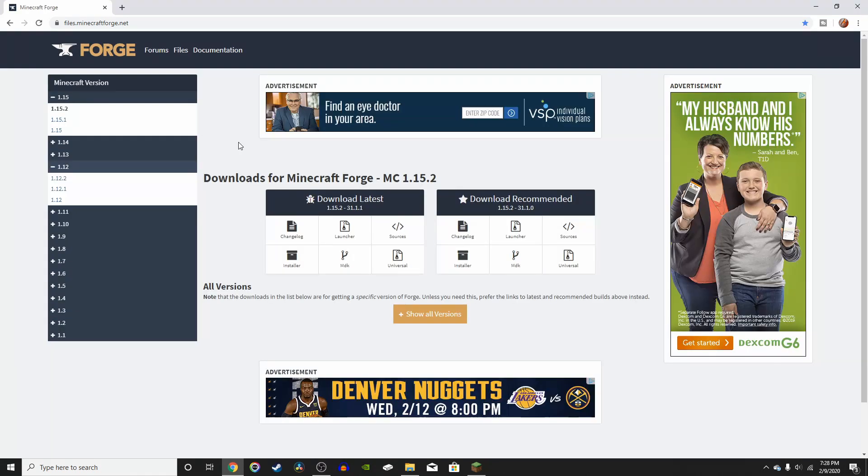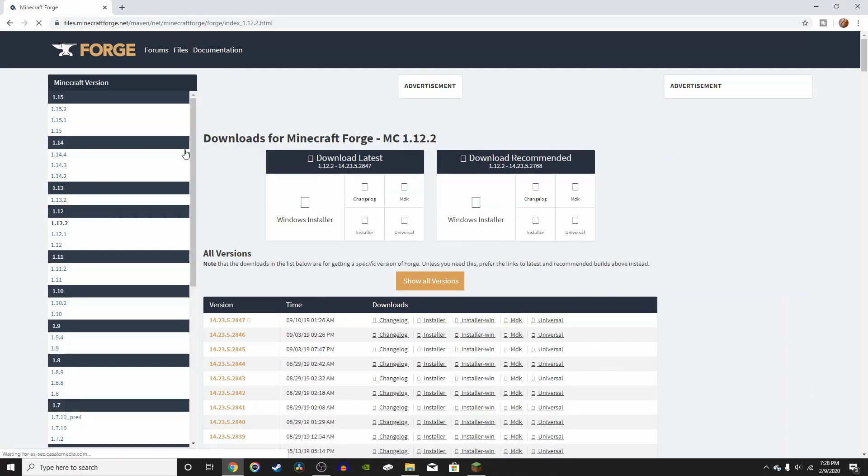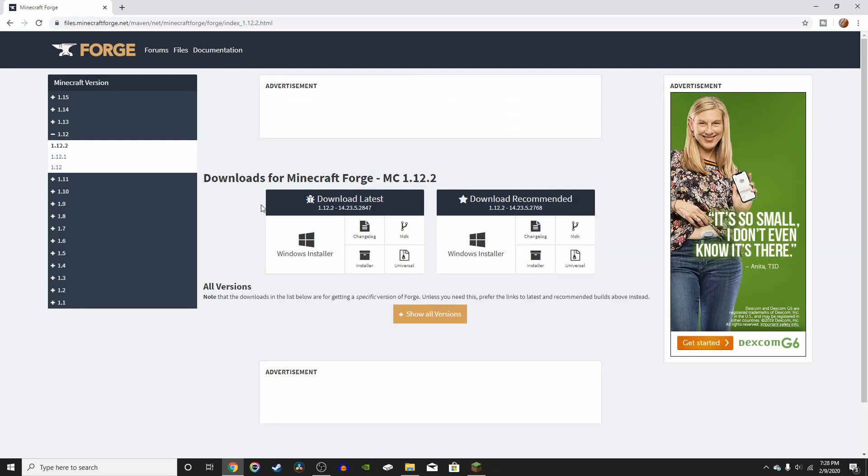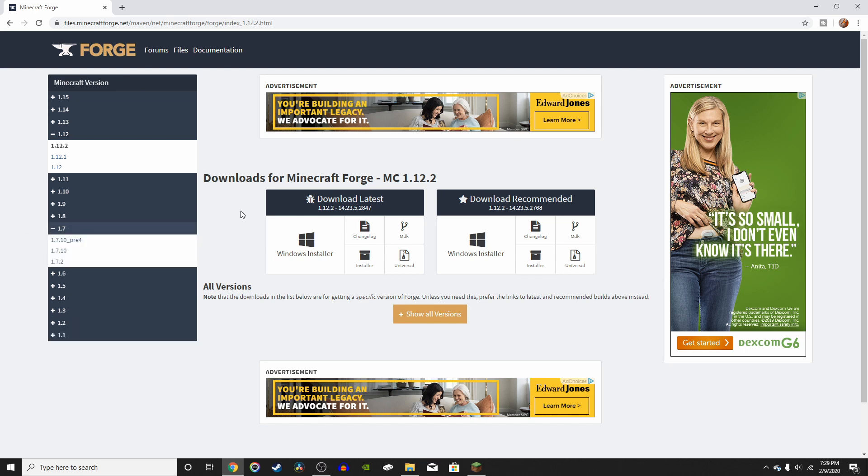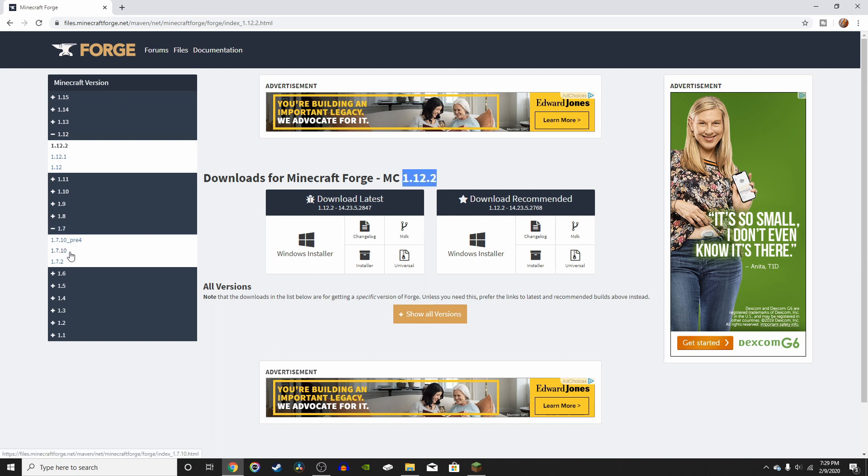So the installations for all the different versions are practically the same, but I'm just going to be going over 1.12.2 in this specific video. Keep in mind that different mods will require different versions of Forge. So say you wanted to download a mod that only works for version 1.7, you would have to have the corresponding Forge version. So that means you can't have Minecraft Forge 1.12.2 downloaded and be trying to use a 1.7 mod. They just won't be compatible.